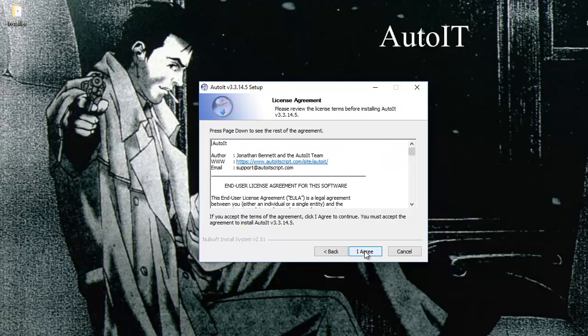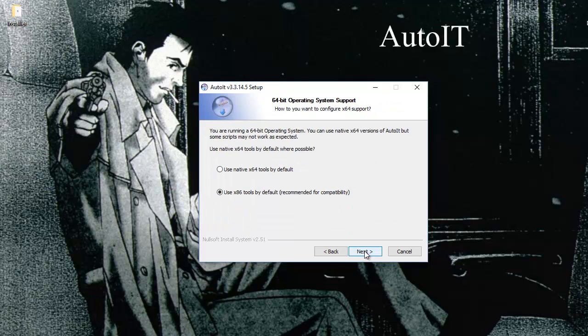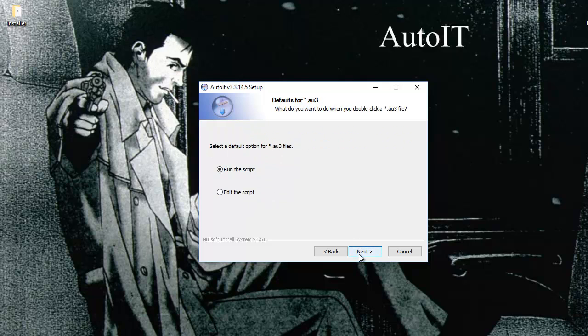Next is the license agreement, which I agree. For the installation, we go with x86 because it is recommended.